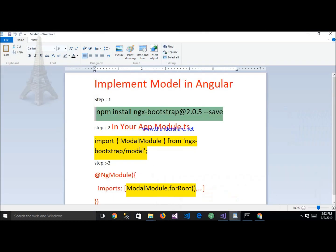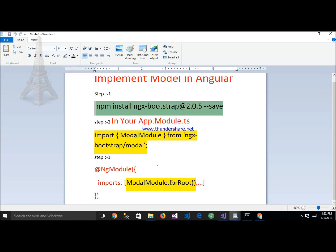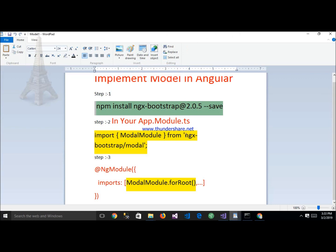After that, the next step is to import inside App.module.ts. We have to import ModalModule. And after that, import the ModalModule. Next step is to import ModalModule in App.module.ts. Copy this and follow along.